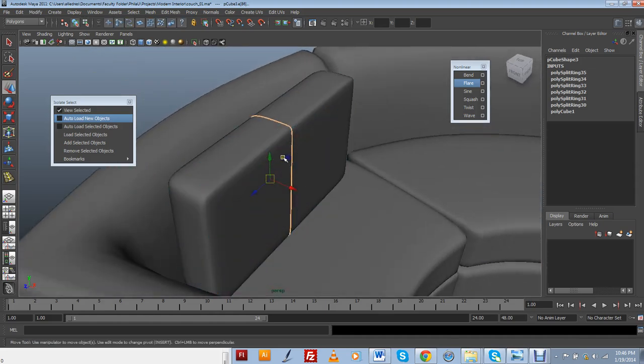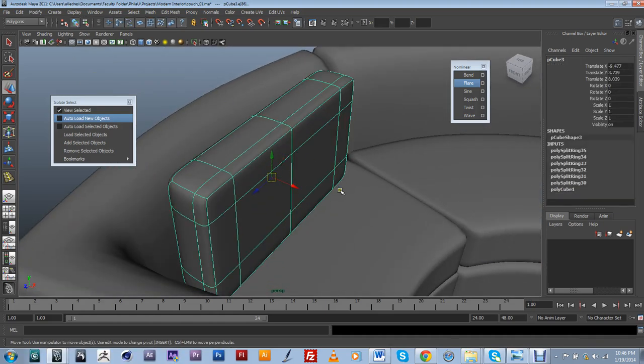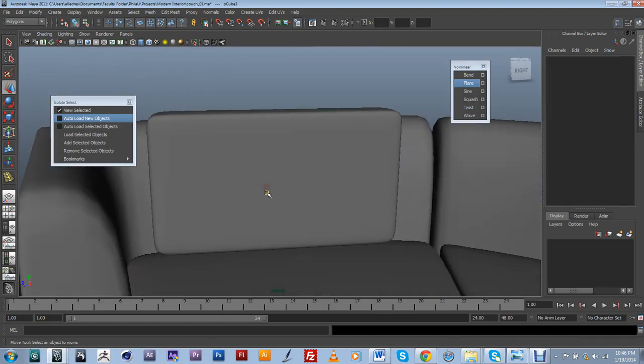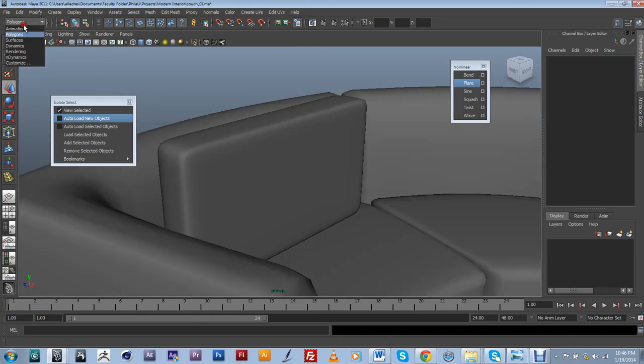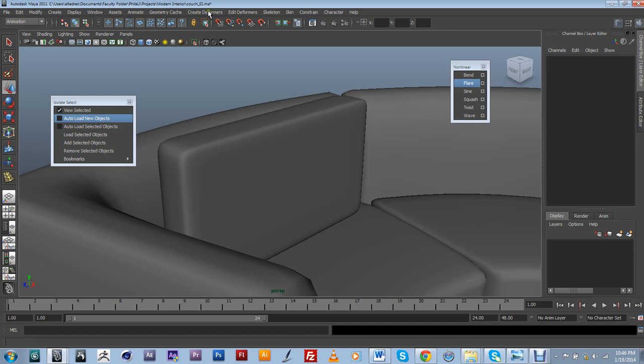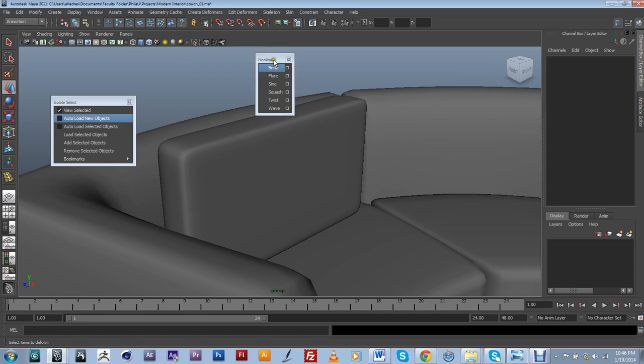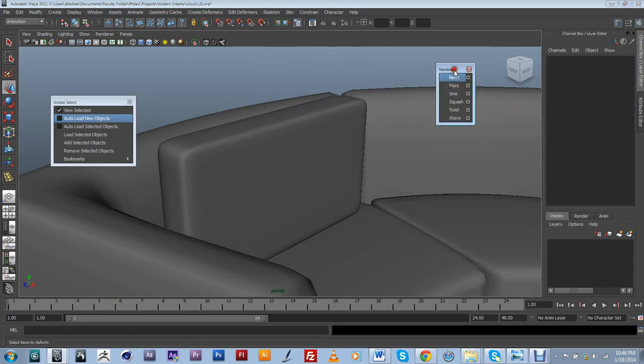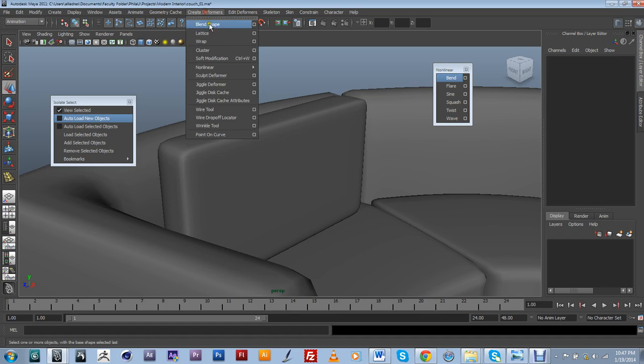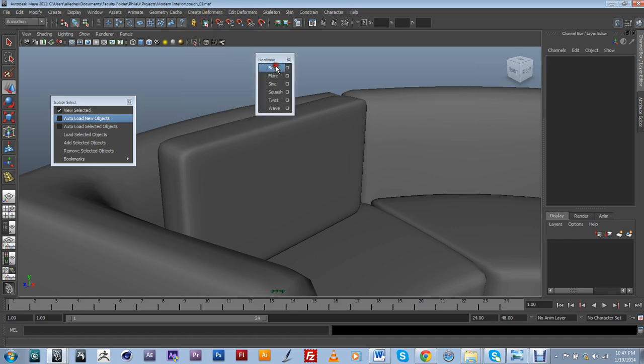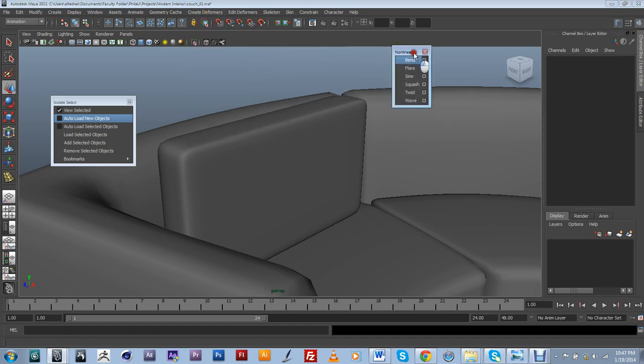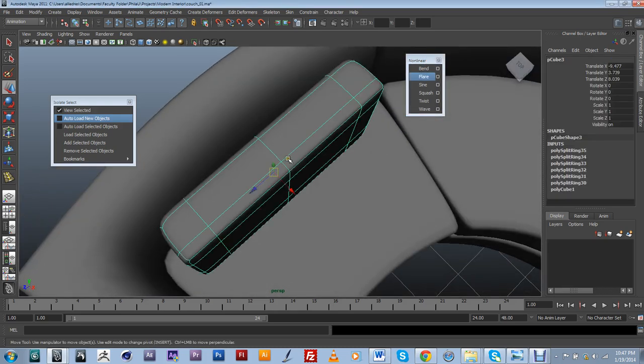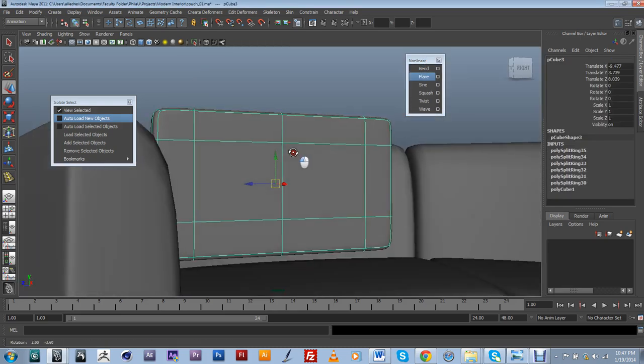So to do that, I'm going to change my mode into animation and create deformers. And if you see the non-linears, it's basically this tab right here. You get to it by going into animation, create deformer non-linear and just detach that tab. So I'm going to add a bend.